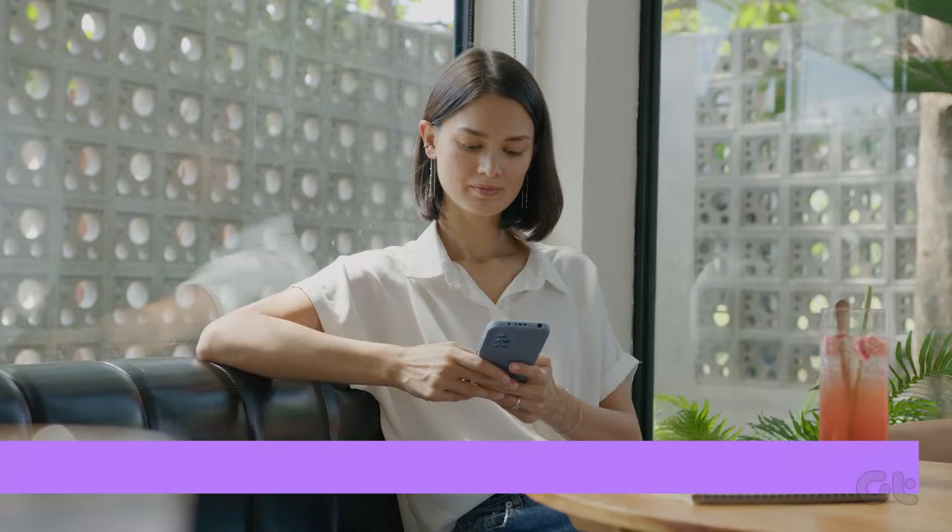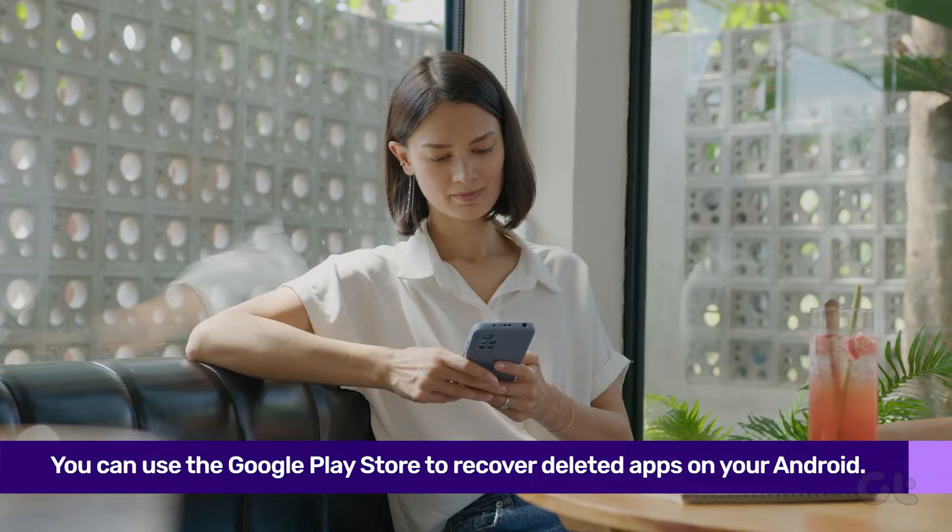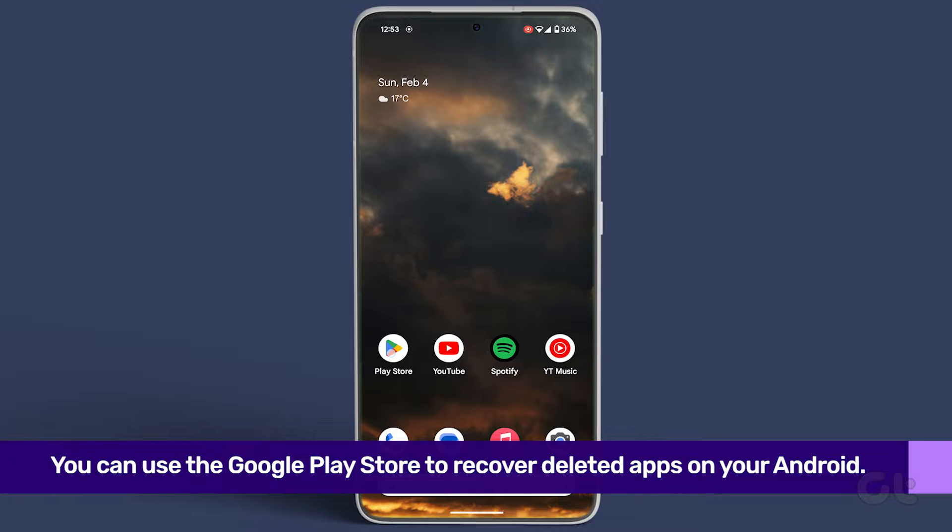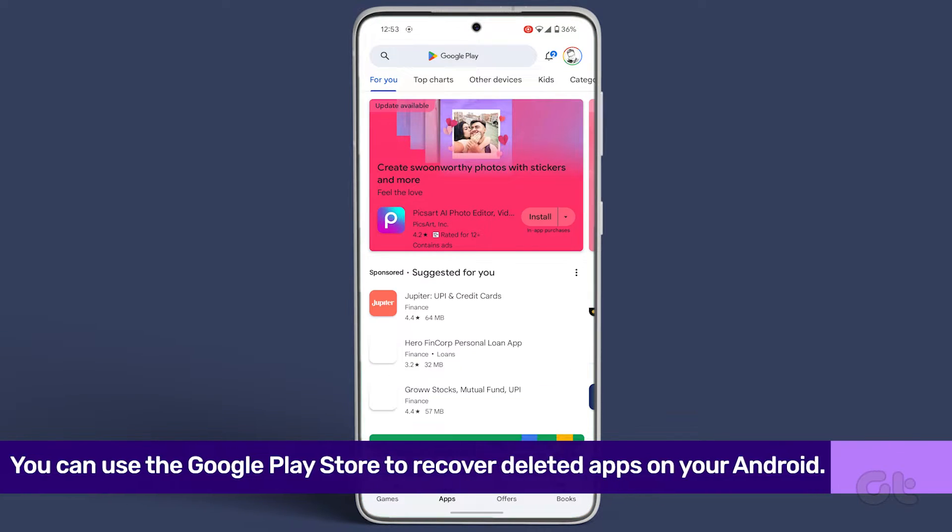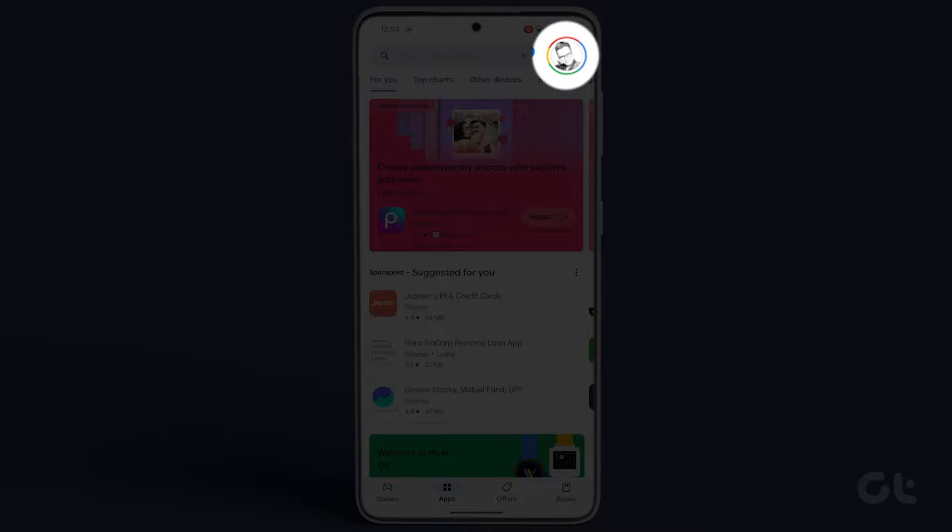To recover deleted apps on your Android phone, utilize the Google Play Store. Simply open the Play Store on your phone, tap on your profile icon at the top right corner, and head to Manage Apps and Devices.